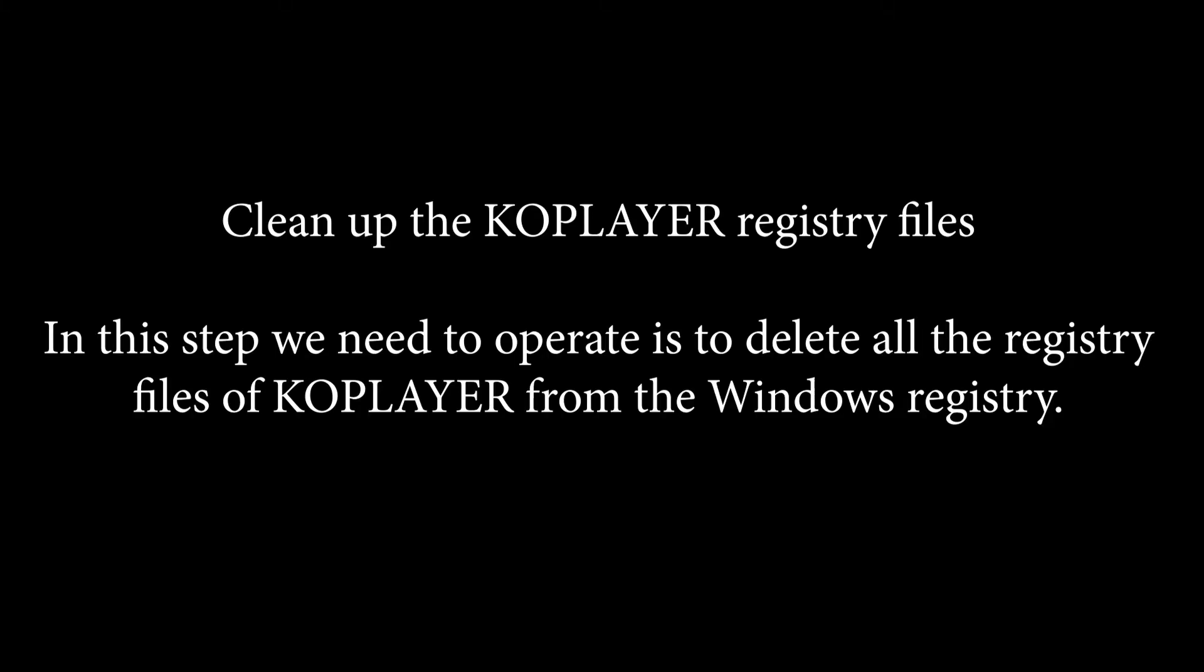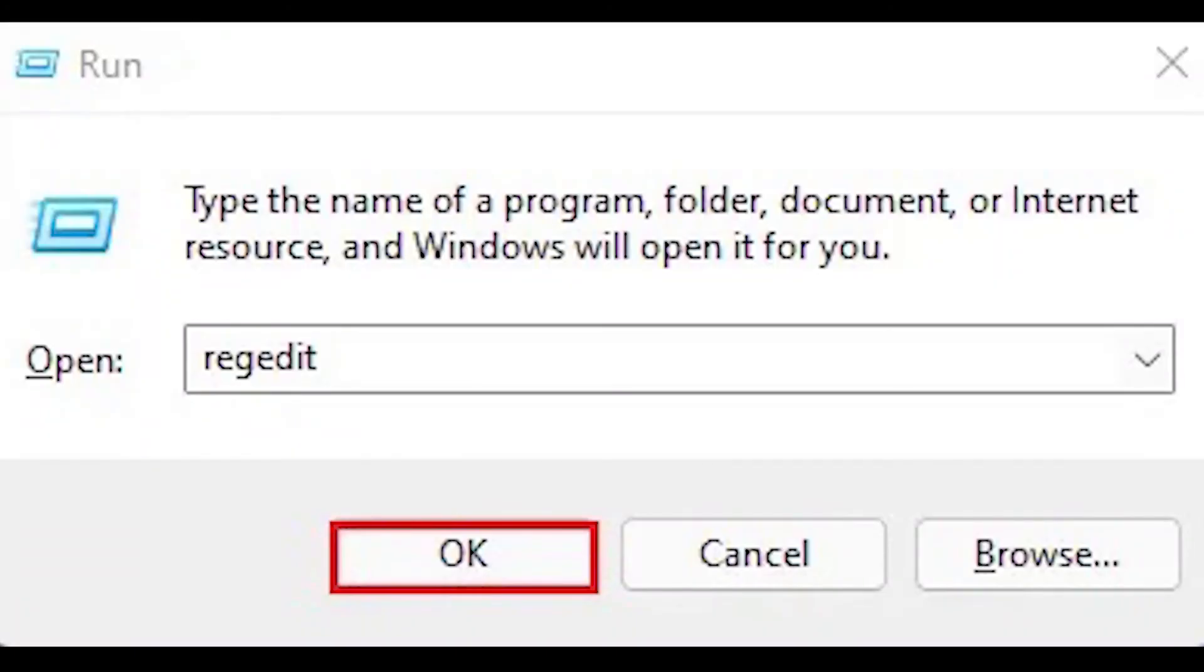Clean up the KoPlayer registry files. In this step we need to delete all the registry files of KoPlayer from the Windows registry. Press the shortcuts of Windows key plus R to navigate run box. Type regedit to open the registry editor.